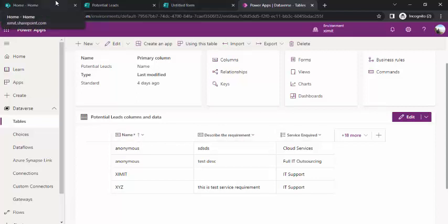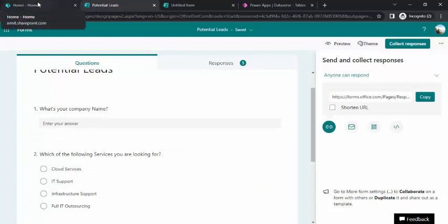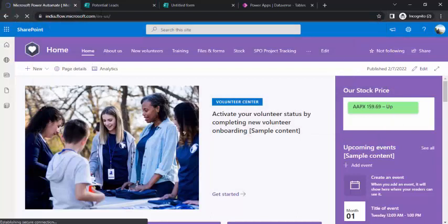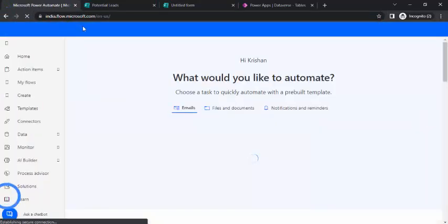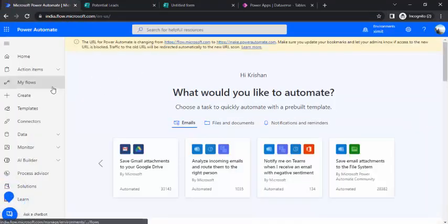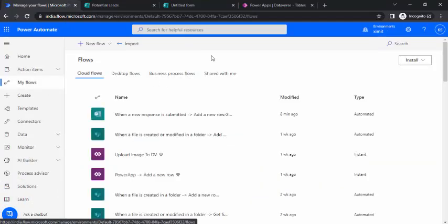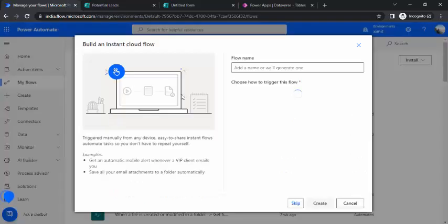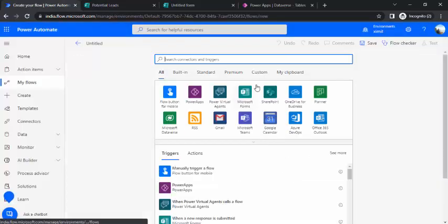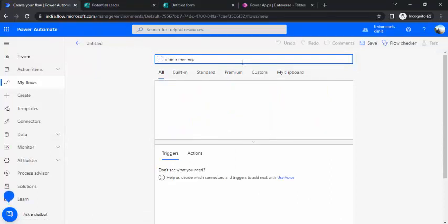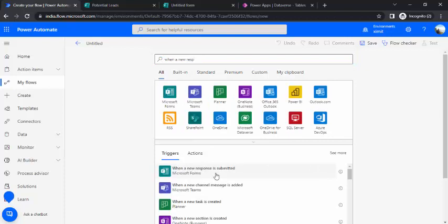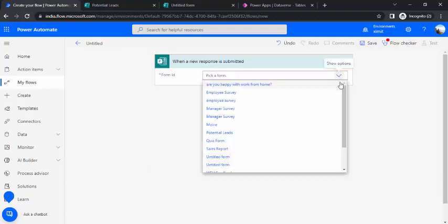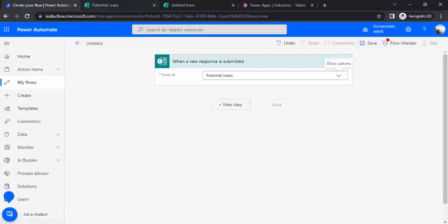Now the third step, we are going to jump into creating Power Automate. Whenever this form is submitted via this anonymous link, what should happen? That marrying up would happen in our MS flow. I'll go to flow.microsoft.com and start creating one instant cloud flow. I'll choose the trigger in the next step. In the trigger, I'll choose when a new response is submitted from my form. From the form ID, I'll be picking up my form which I've created. This Potential Lead is the form.